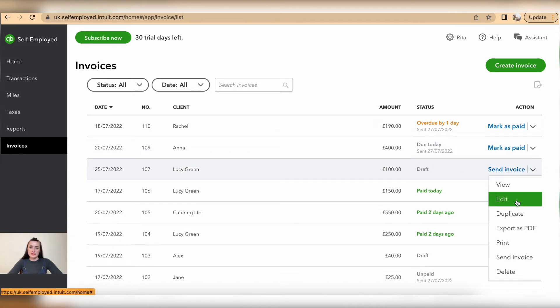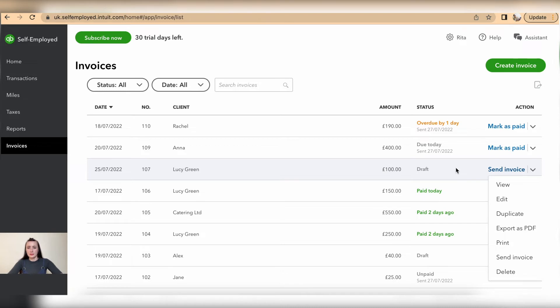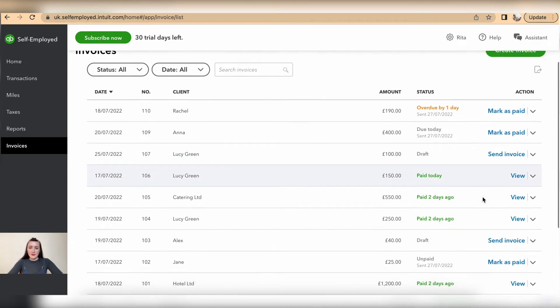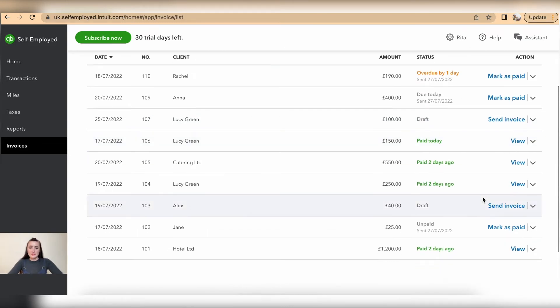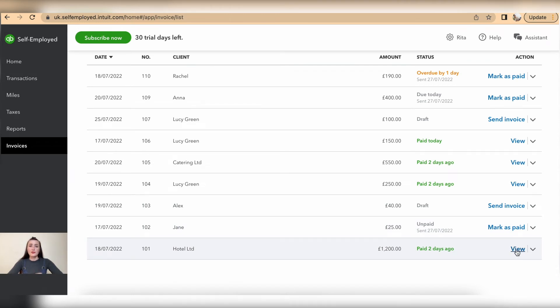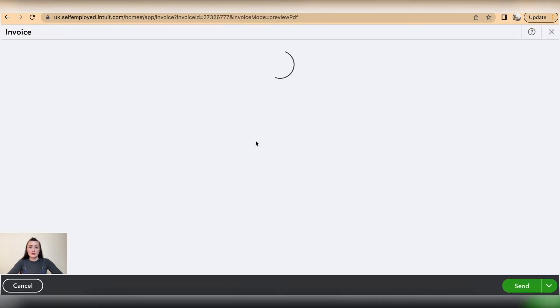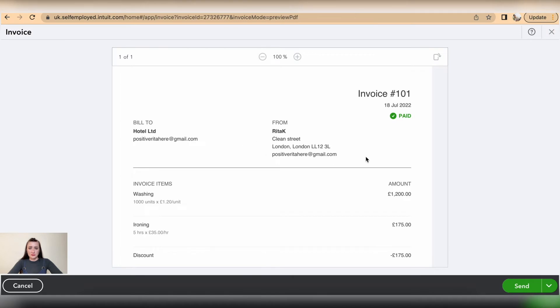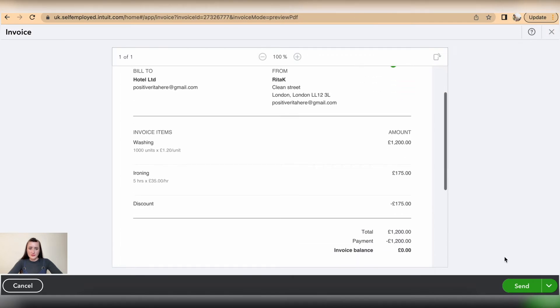Click on edit and you are easily able to update information. However, invoices that have been marked as paid can only be viewed. Through the view status, we can look at the invoice and from the drop-down list,